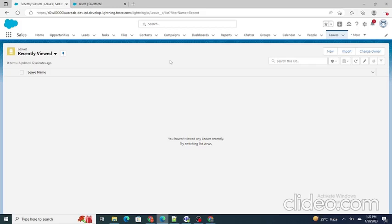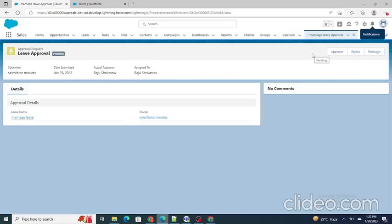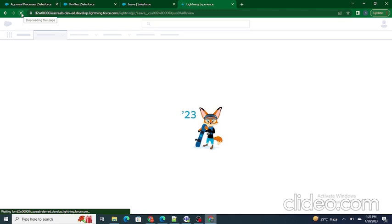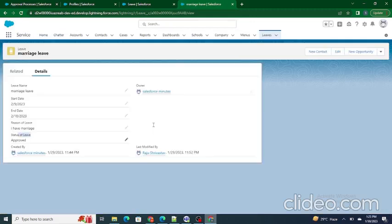As Raju Srivastava, I would have also received a notification. As you can see, 'Salesforce in 5 Minutes is requesting approval for marriage leave a few seconds ago.' If I click on it, as the approver Raju Srivastava can either approve the record, reject it, or reassign it to another person. The status of the leave is 'In Review'. As soon as Raju Srivastava approves the record and I refresh the same record as the Salesforce in 5 Minutes user, the status updates accordingly. This is how the overall approval process works in Salesforce.